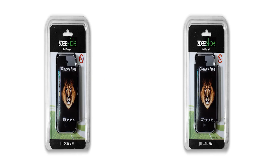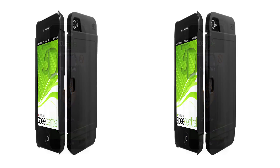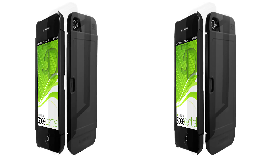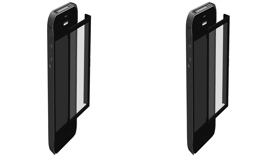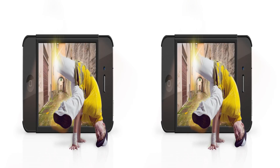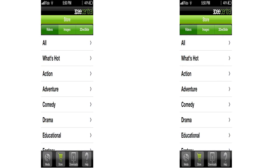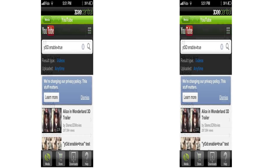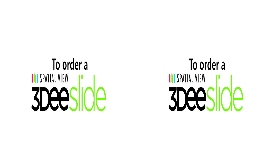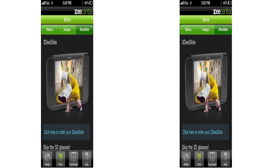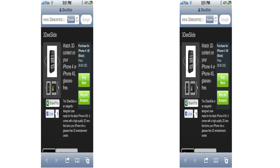The 3D Slide is a sleek rubberized case for your black iPhone 4 or 4S device that comes with built-in storage for a lenticular 3D lens, enabling glasses-free viewing of free and paid 3D content from over 12 genres in the 3D Central app, now including content from YouTube. You can order the 3D Slide from within the app or by visiting www.3dcentral.com/3DSlide.